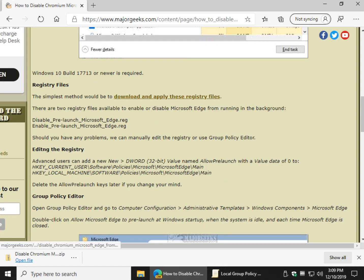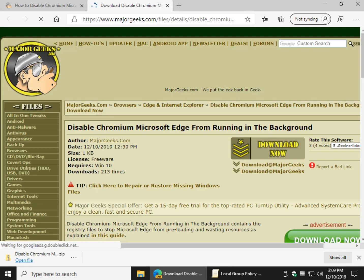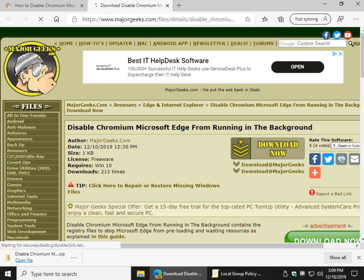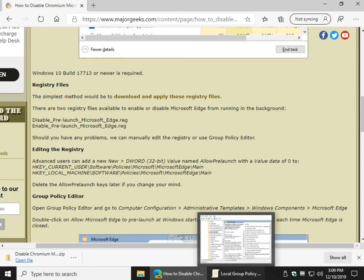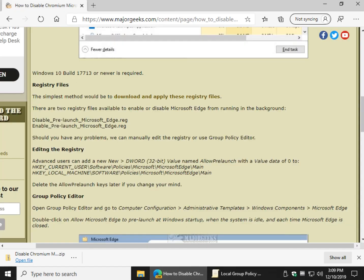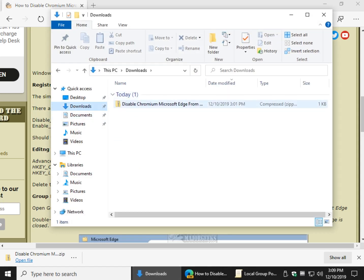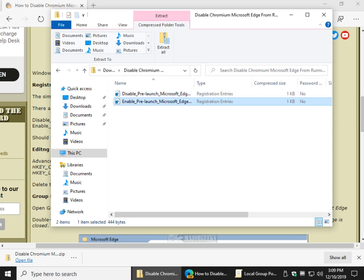So let's get moving. So right here you want to click on download and apply these registry files. Click download now, or either of these two links, and once you've done that, you will have two registry files, disable or enable.